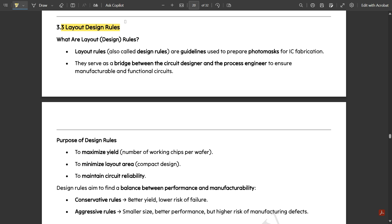When those two layers are overlapped, the overlapping region is called the transistor region — that is where the transistor is formed. Keeping that in mind, we consider the source, gate, and drain terminals with respect to the formation of the transistor, then connect the necessary components as mentioned in the schematic through the metal layer.